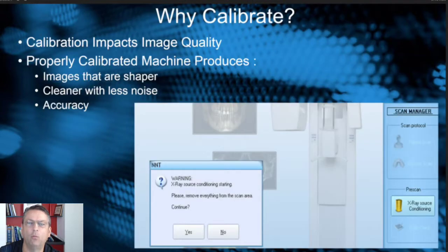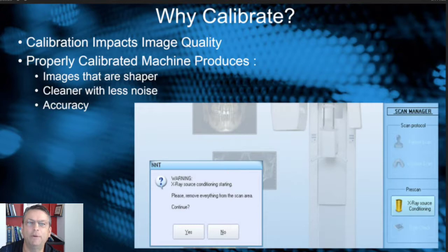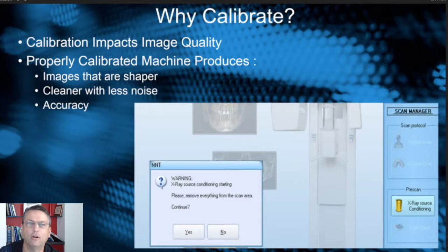Why calibrate? I asked this to some of the engineers that build cone beam CTs to understand it better. They tell me calibration directly impacts image quality, and when a properly calibrated machine is aligned it produces images that are sharper, cleaner, with less noise and more accurate. You may do a routine oil change in your car to keep things lubed up correctly — calibration is similar, where you want to keep things tuned up to the best quality.